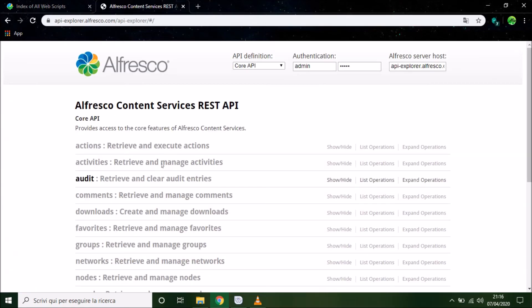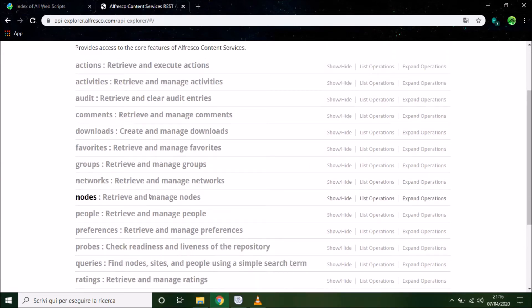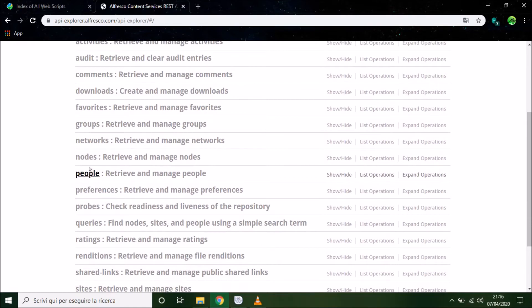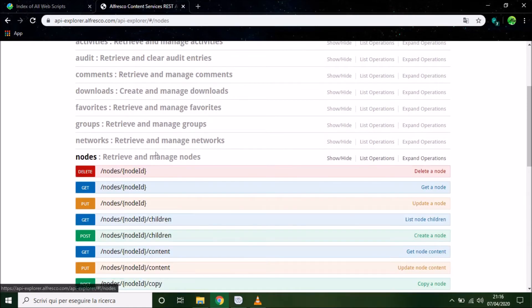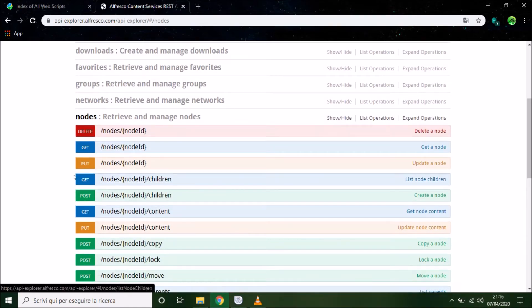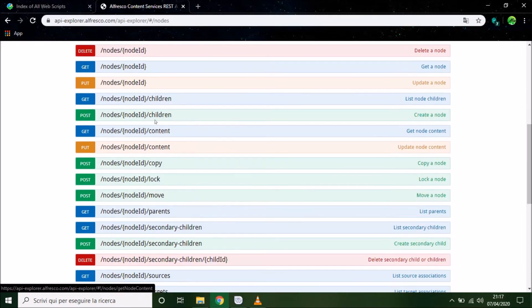And in this page we can delete node, get node, post, create children, move, lock, copy file, or a directory.